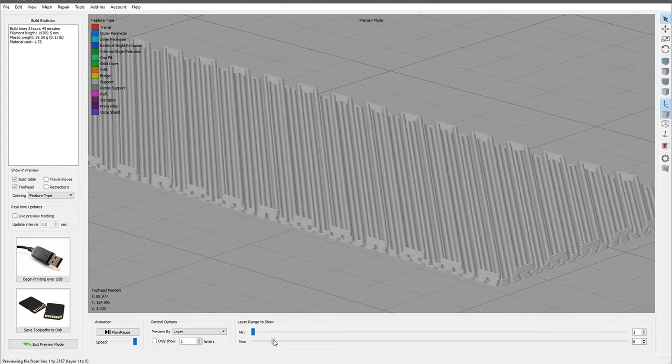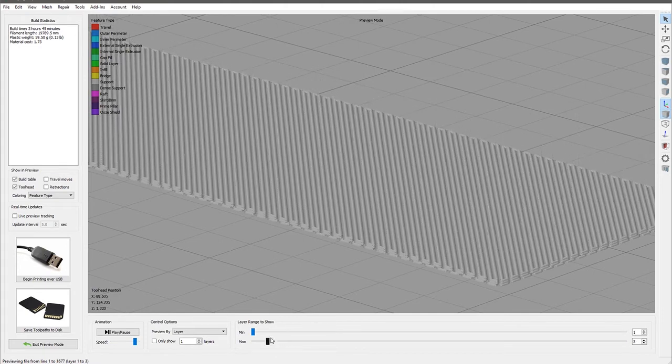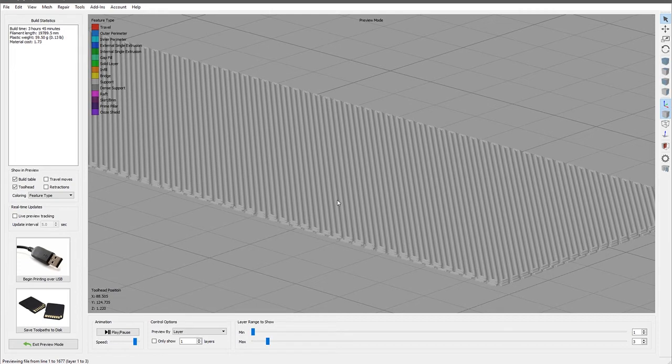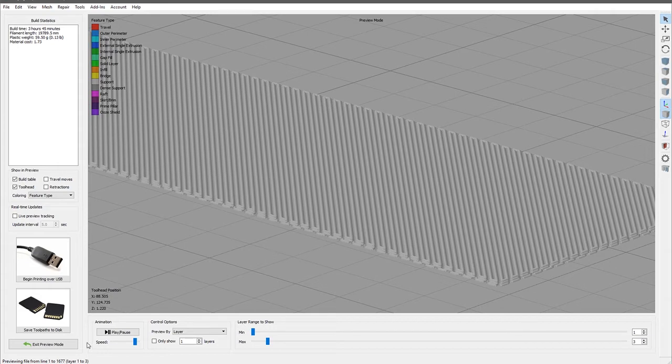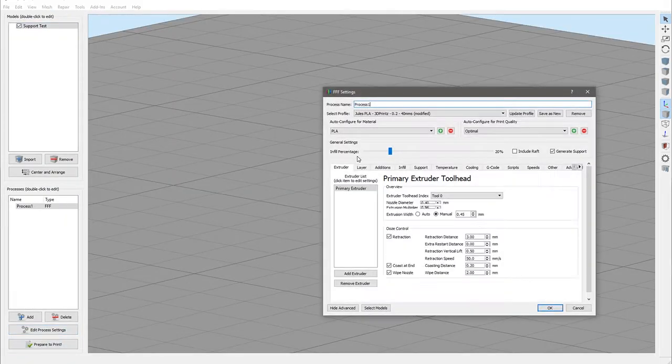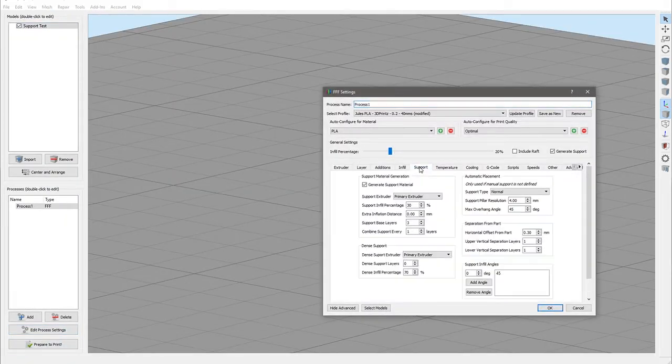So what this is doing is giving you a more solid base for your support structures in situations where they may have come off the heated bed in the past. This is giving a larger area for the supports to adhere to, so they should stay in place much better.